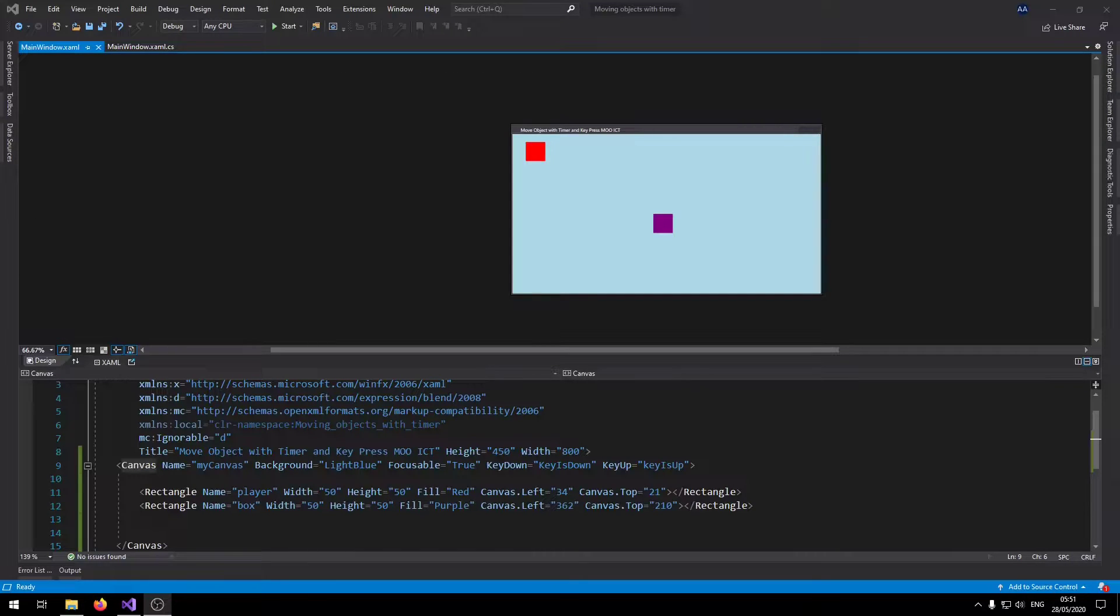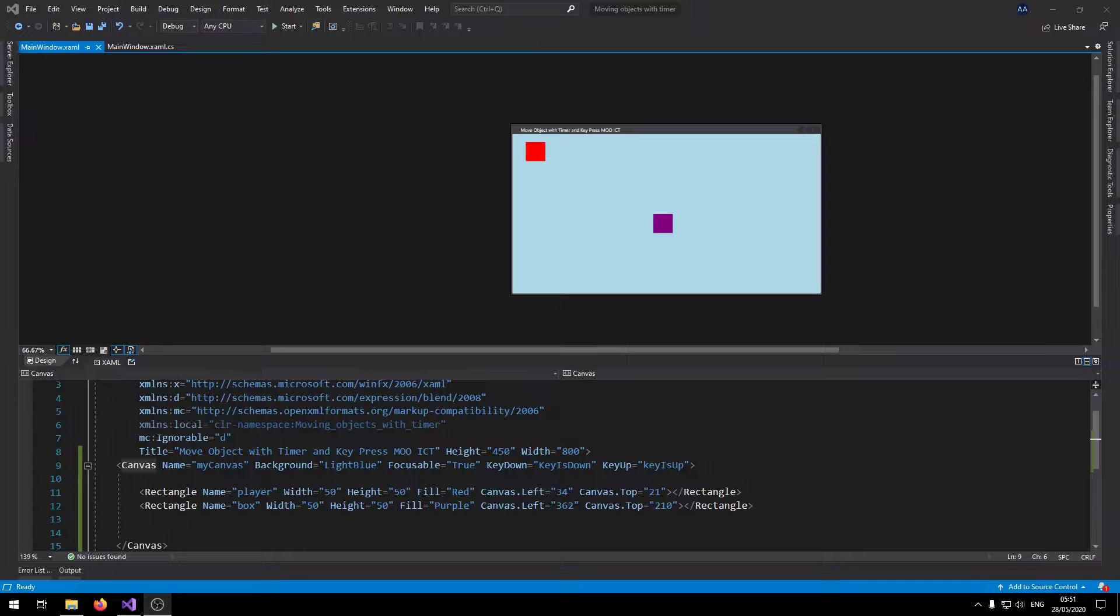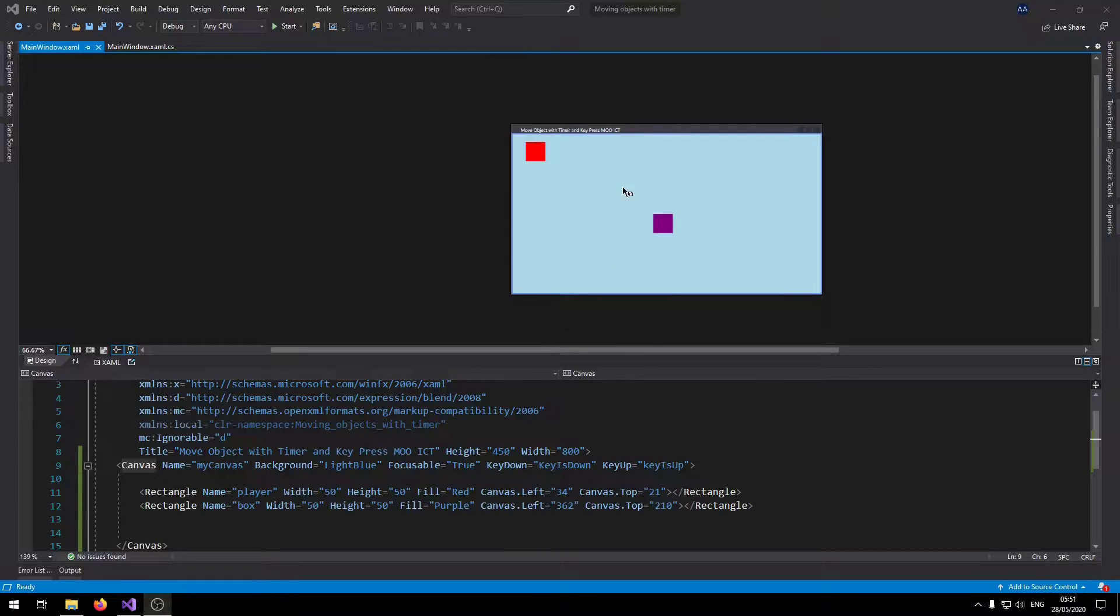Hello and welcome to another tutorial from MOAICT. In this tutorial I'm going to show you how to create a timer based animation using WPF and C sharp.